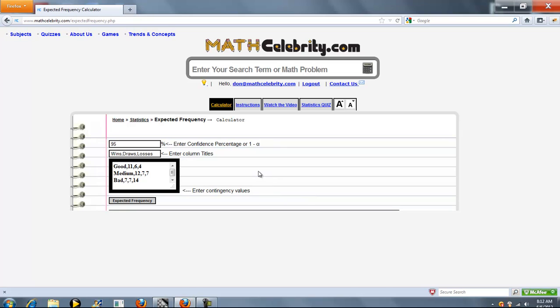We've got three entry points on this calculator. The first is your confidence percentage, or 1 minus alpha. You don't have to enter a percent sign, we do that for you. So if alpha is 5, your confidence percentage is 95.